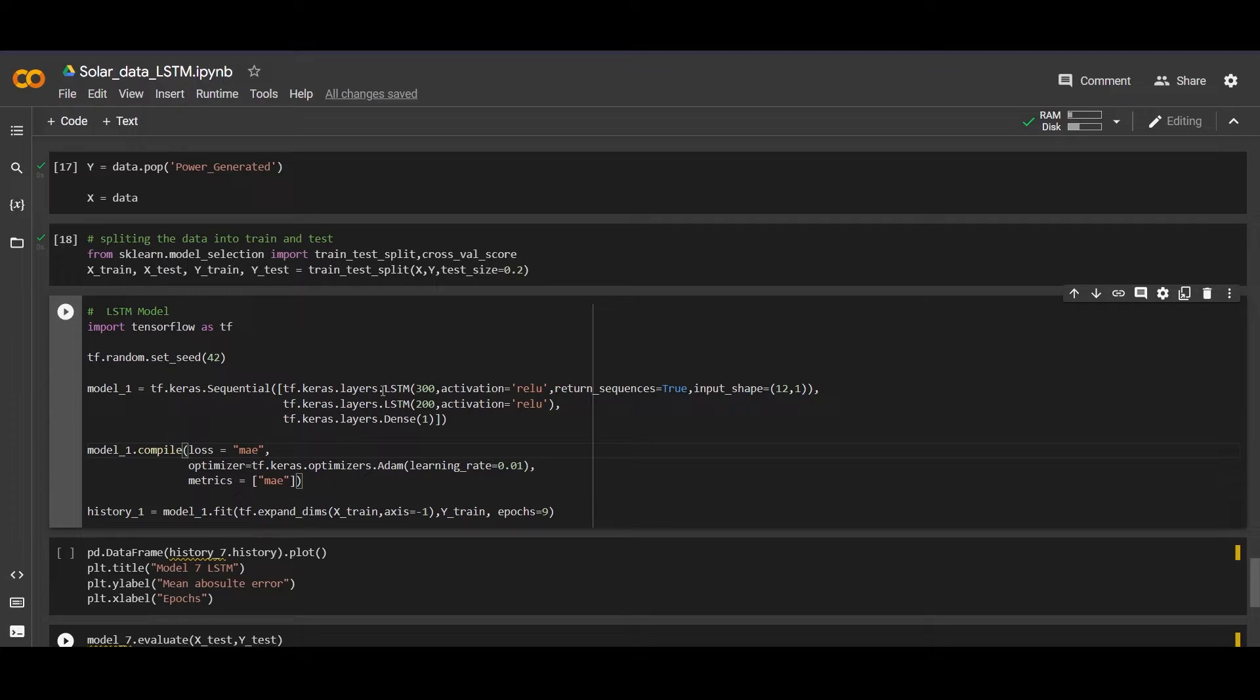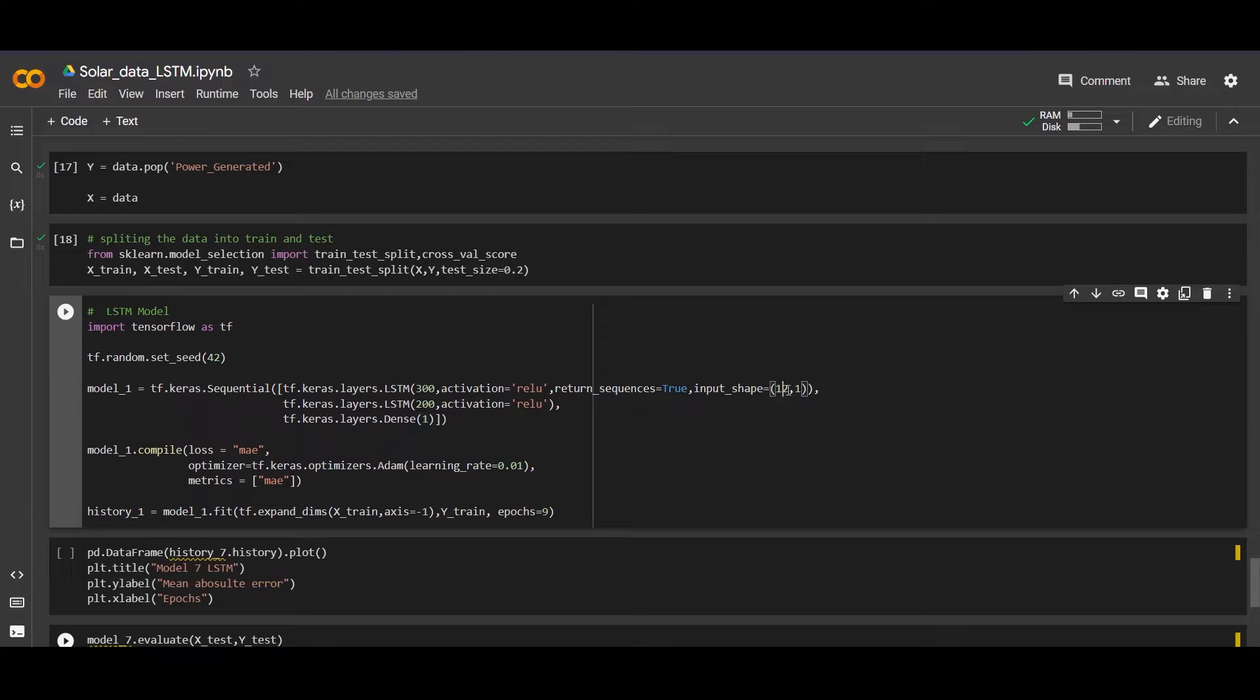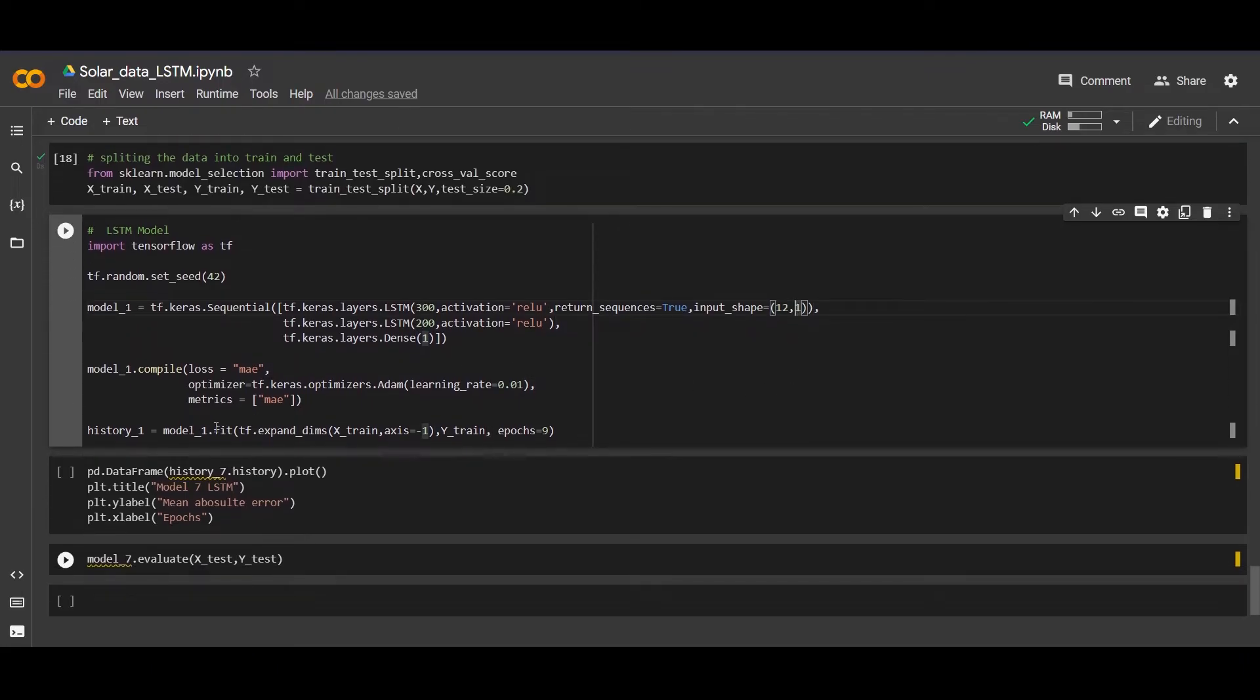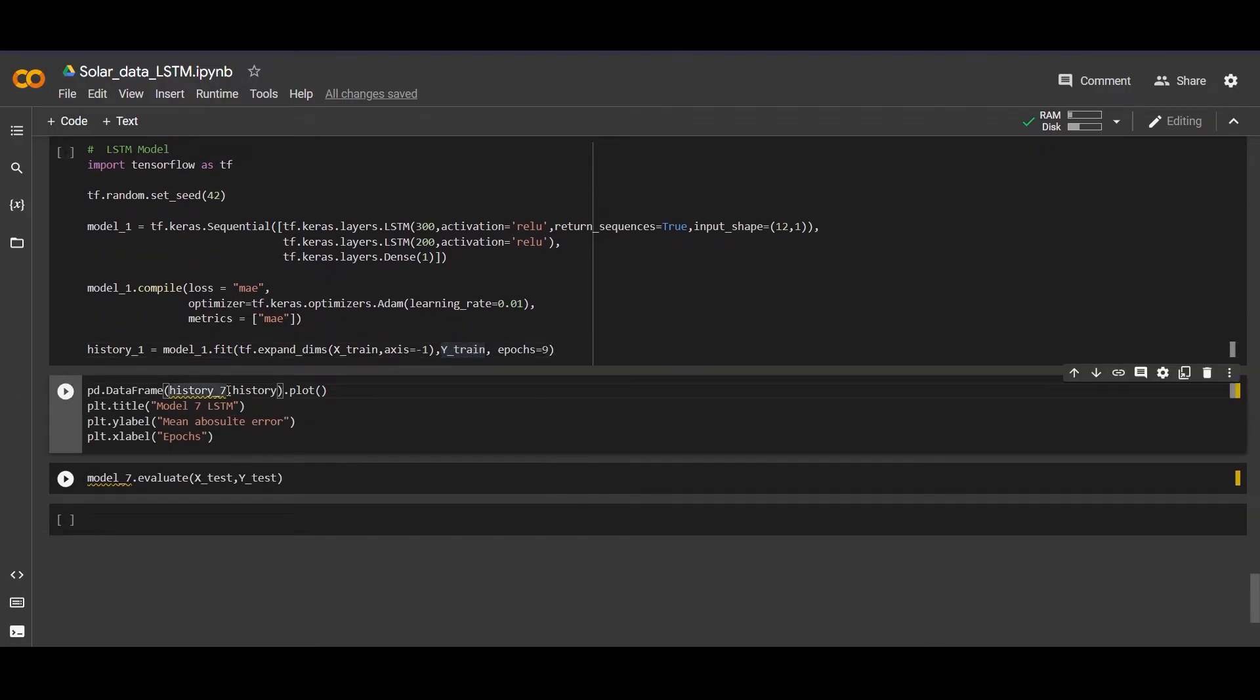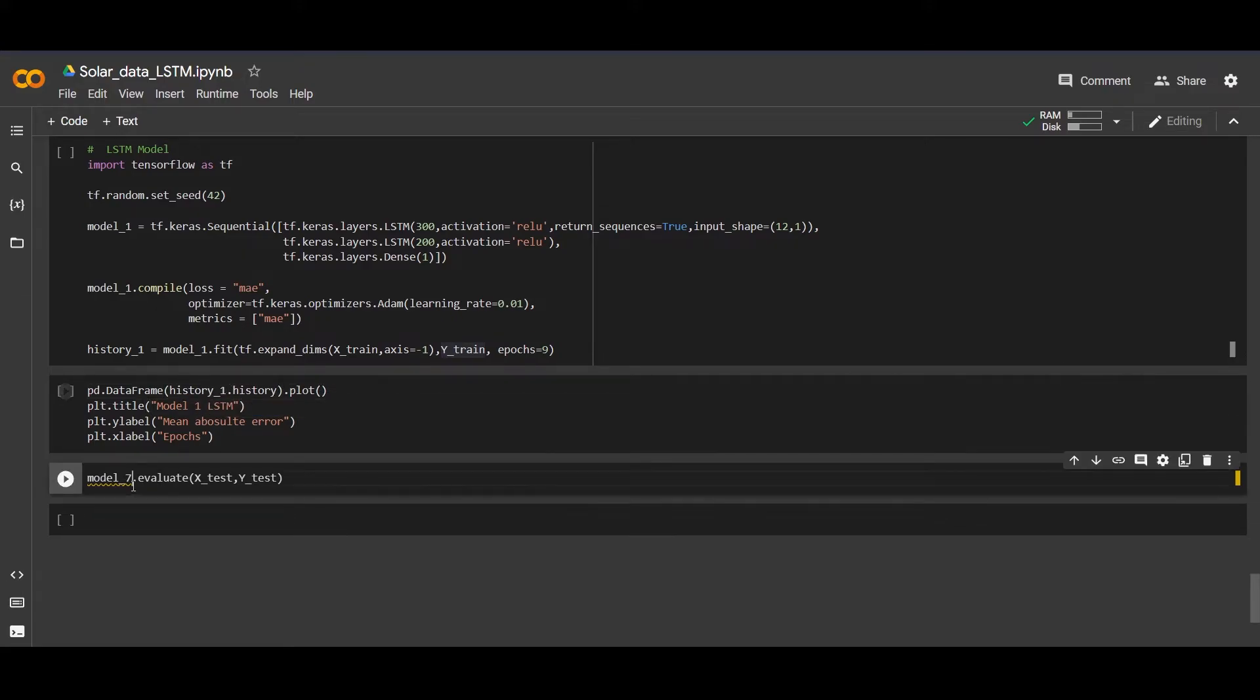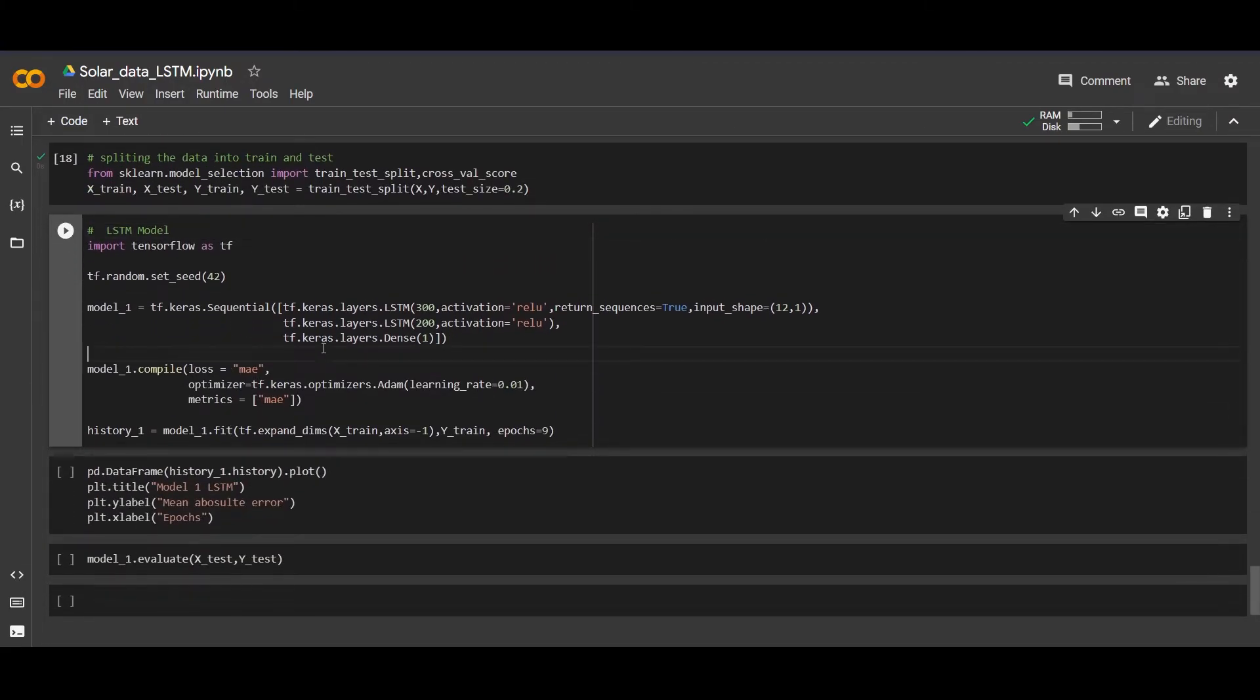In the first layer we are taking 300 units and activation is ReLU, rectified linear unit. We are putting return sequence equal to true because we need it, and input shape is 12. This 12 is the time step and 1 is the output that we need. Now we will fit the model in the x_train with the y_train and we will run with the epochs of 9. Let's run our model.